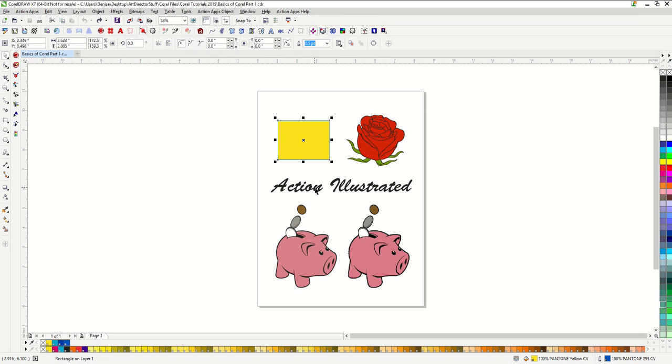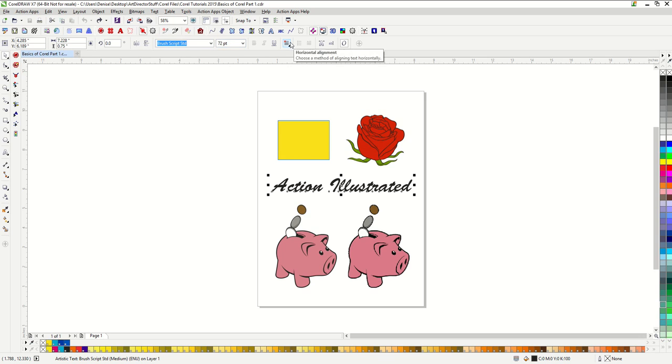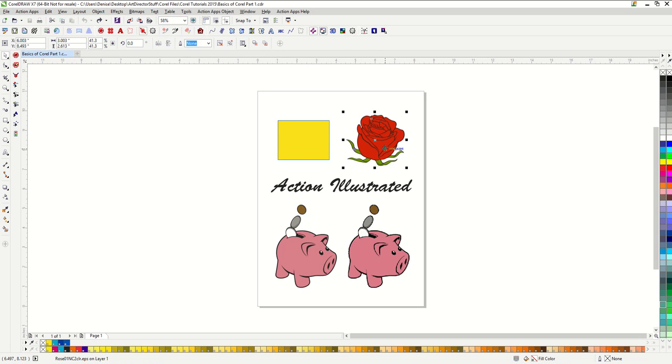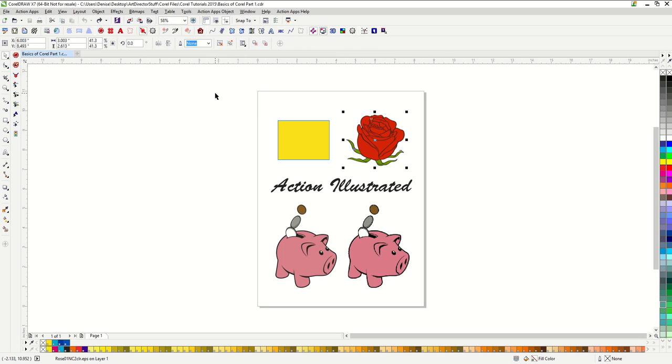If I select the Action Illustrated, you can now see that I am getting options for text like font, size, justification. If I select the rose image, which is several objects grouped together, I get options to ungroup it. So be very mindful of this property bar. It gives you so much information and may show you options that you didn't previously realize were possible.